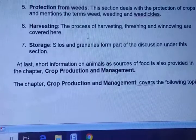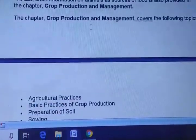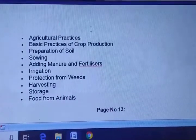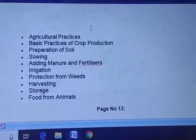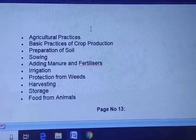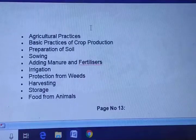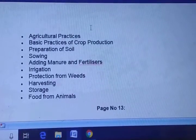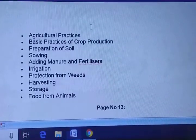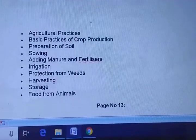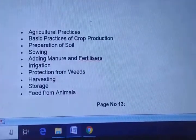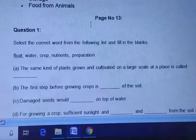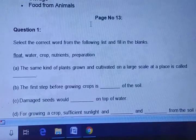Crop production and management covers the following topics: agricultural practices, basic practices of crop production, preparation of soil, sowing, adding manure and fertilizers, irrigation, protection from weeds, harvesting, storage, and food from animals. Now we will move towards the NCERT exercise.